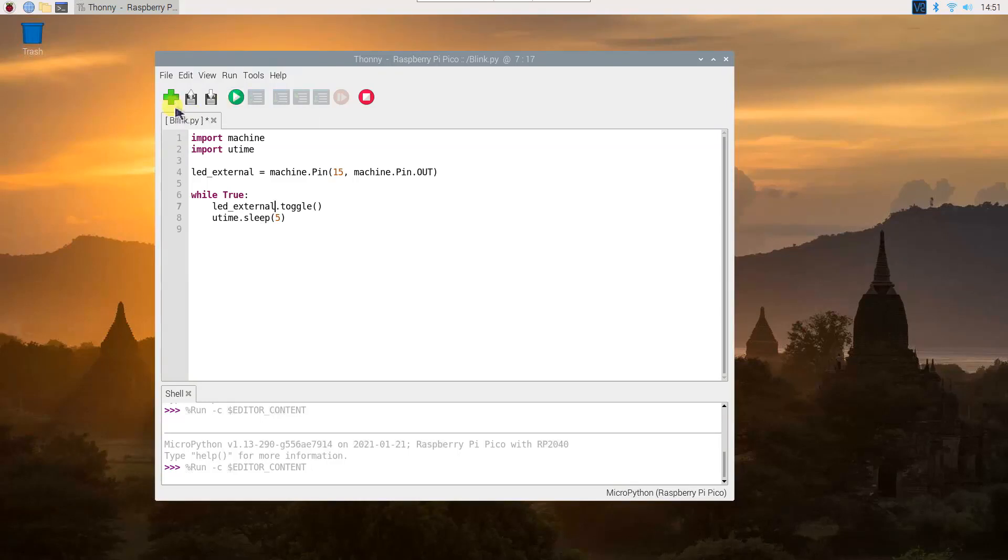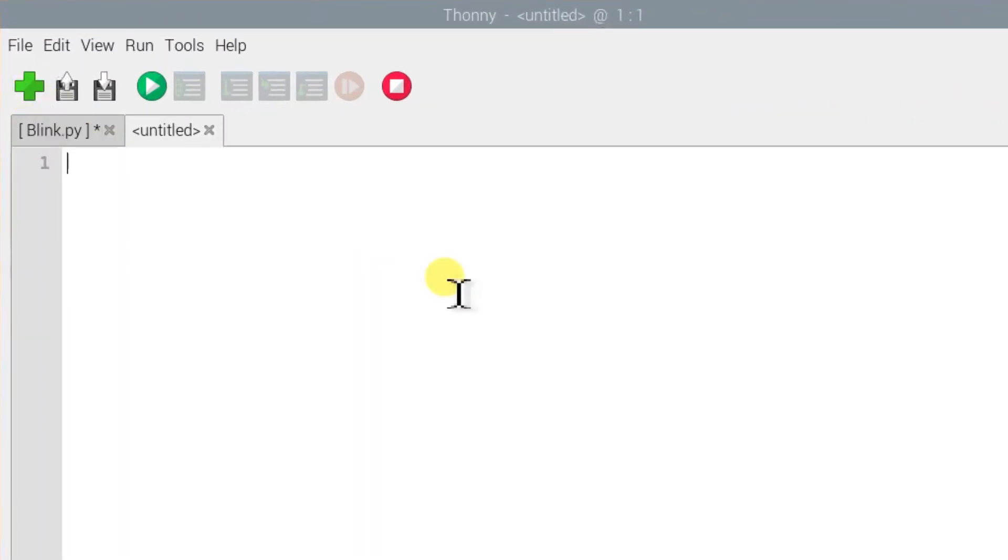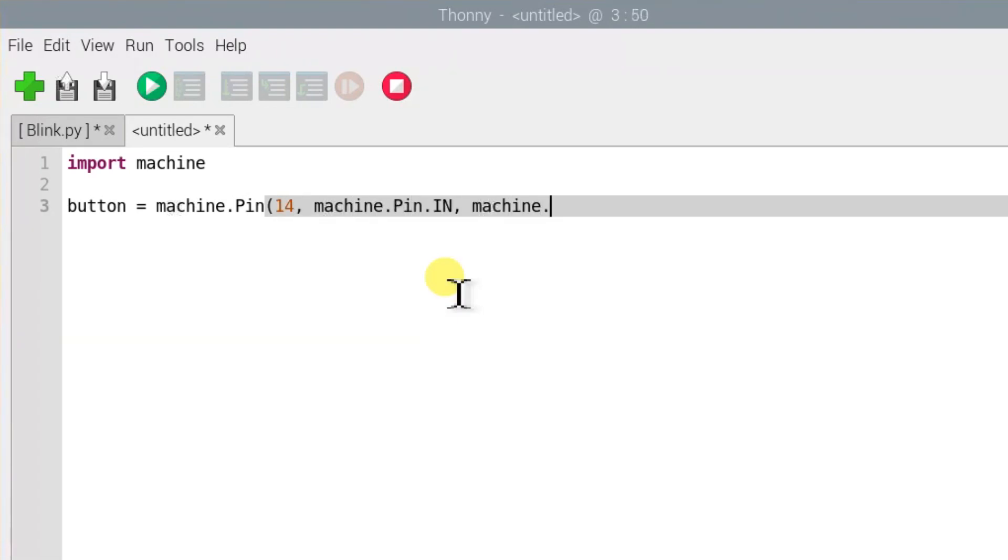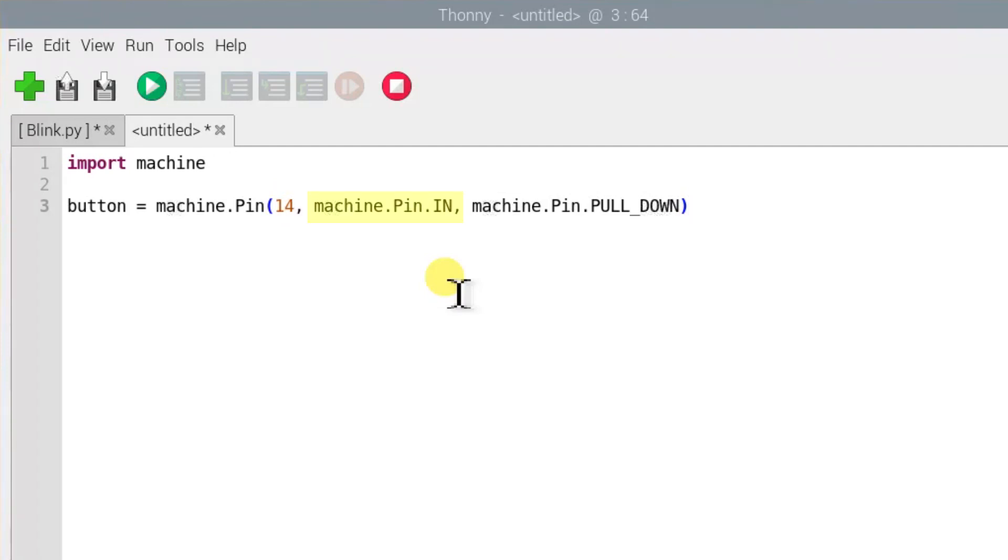Next, open a new file. This time we will read input from a push button. 14 is the number of the pin for the push button that we use. The machine.pin.in tells Pico the pin should be used as an input. Machine.pin.pulldown is to tell Pico to use the internal pulldown resistor for GPIO 14.